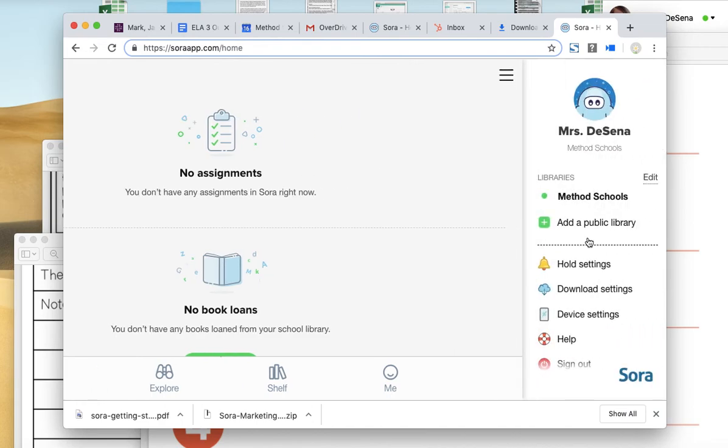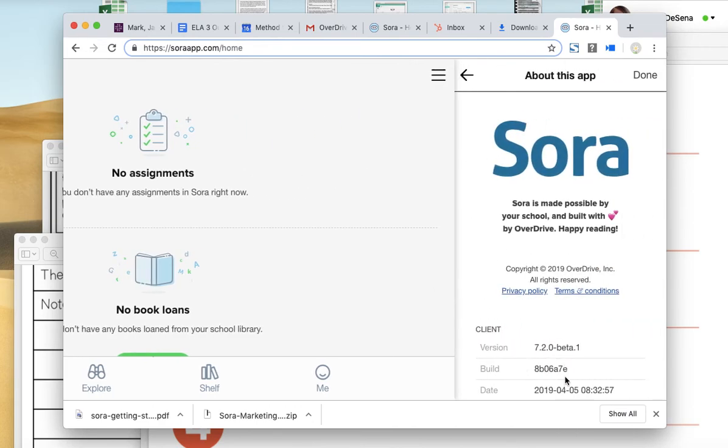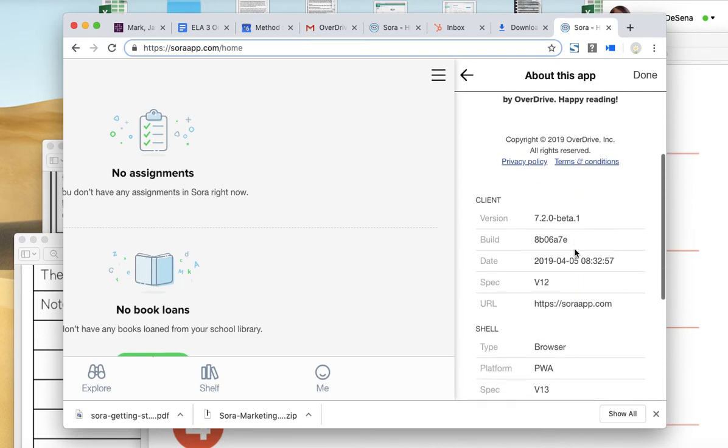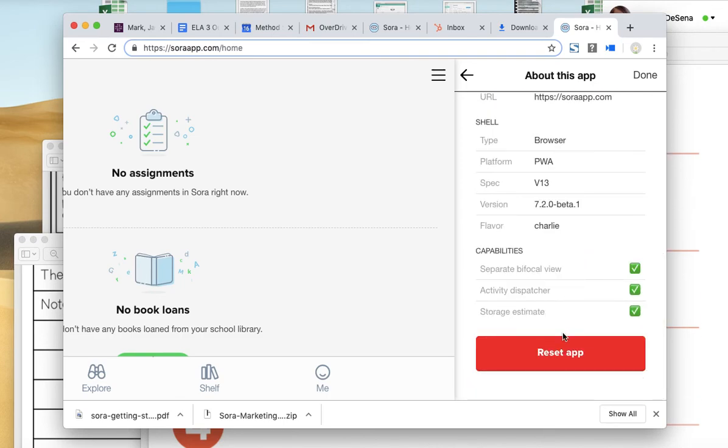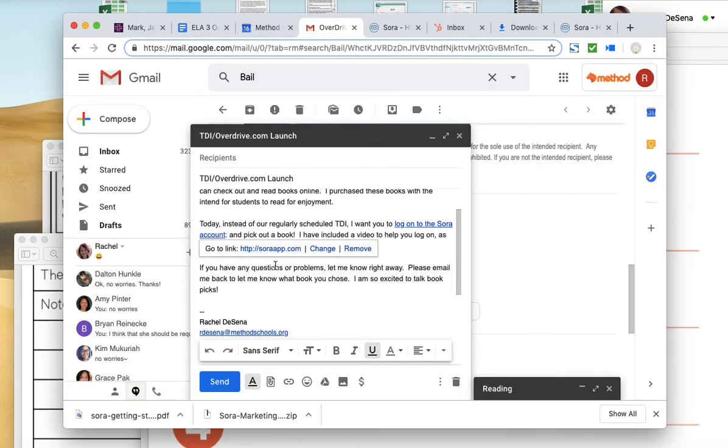The first thing you're going to do is click the link in the email I sent you. Let me show you where that is. The email is here, and this is the link. So you click that link.